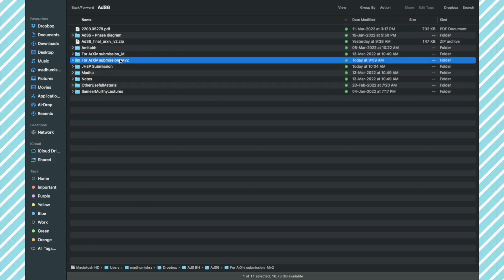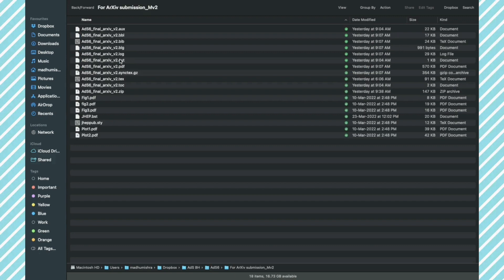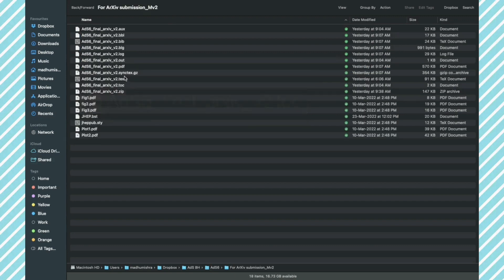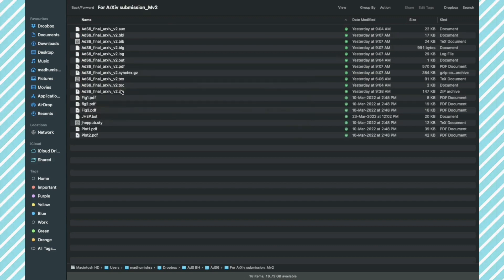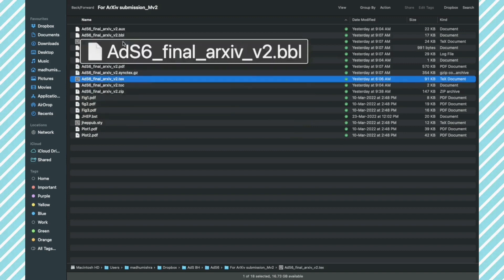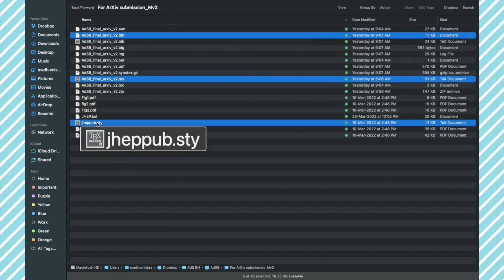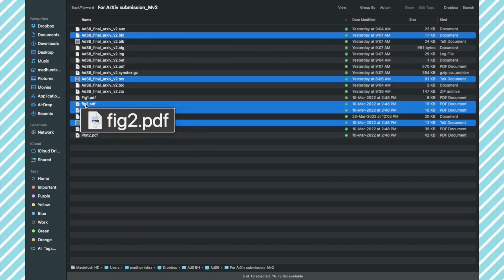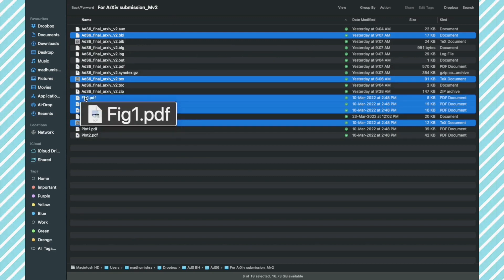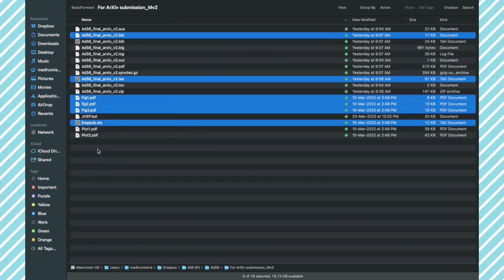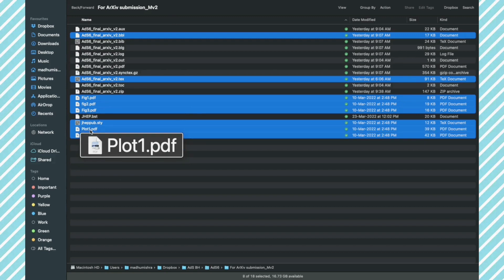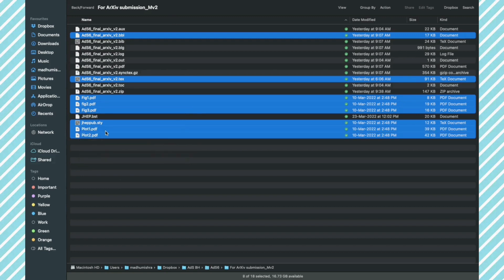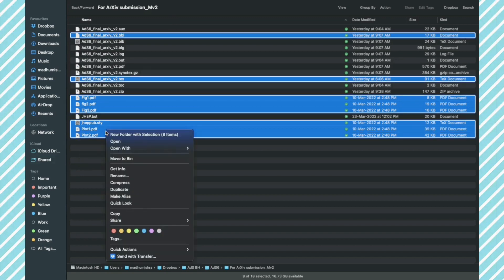Now we will open our second version folder and select the important files. I am going to select the .tex file, .bbl file which is all the references, JHEP .sty file, all the figures, and I'm going to copy this to our JHEP folder.